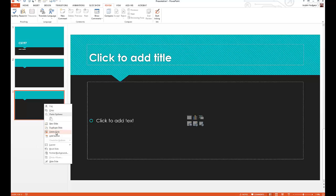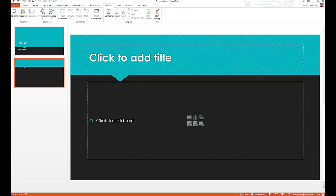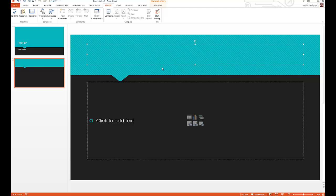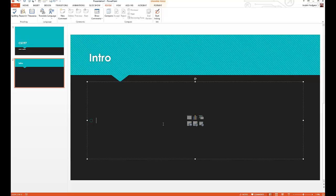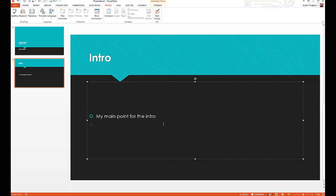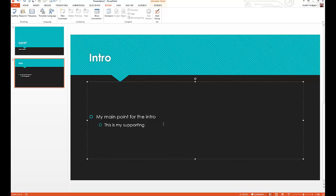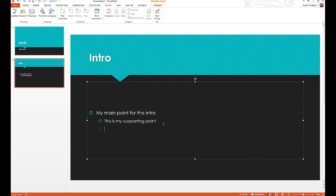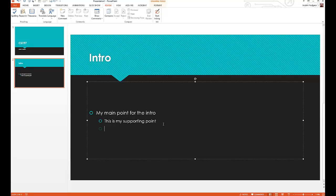We're going to delete this though and come up and we're going to give this part a title. This is going to be our intro, and then now we'll start adding some points. This is my main point for the intro, and then if I have a sub-point just hit tab after you hit enter and say this is my supporting point.